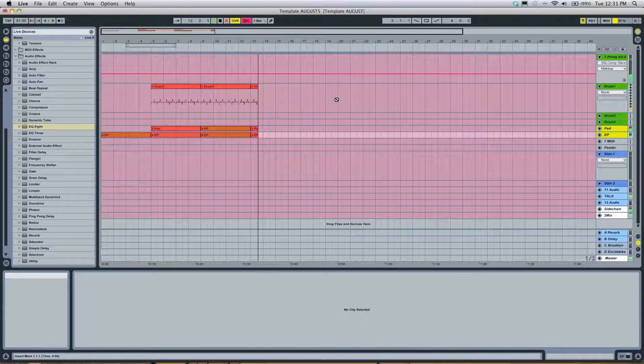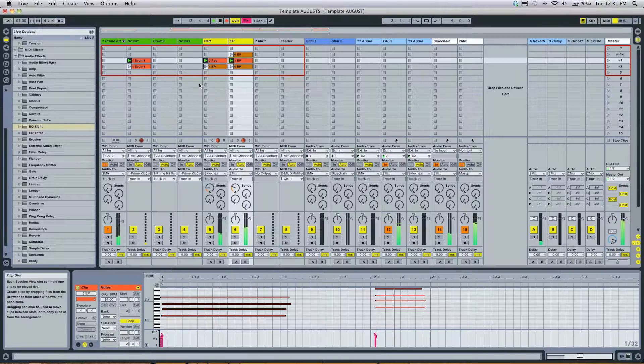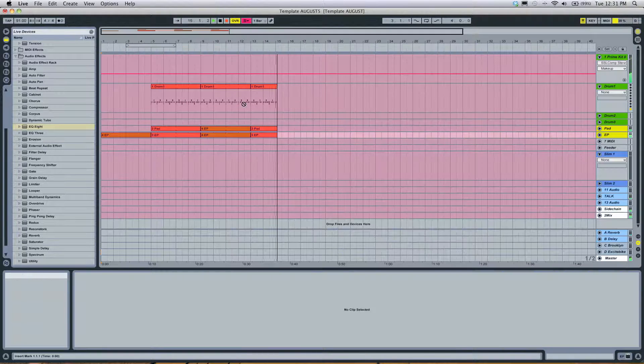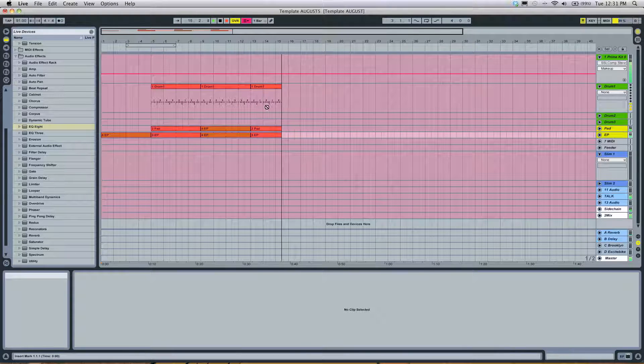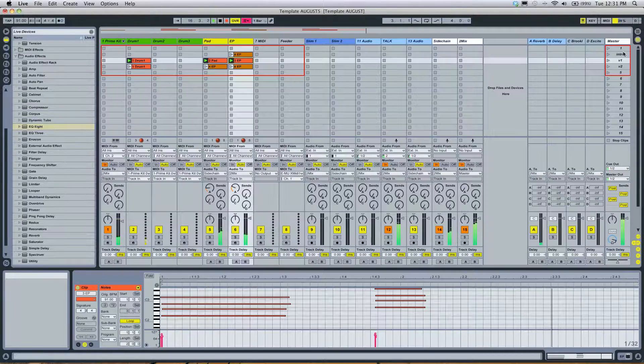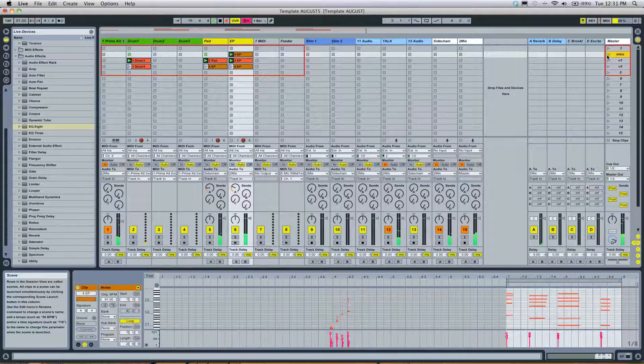So what I like to do is make a bunch of little loops in here, and then just flip through them live, and watch my arrangement recorded live in that view.